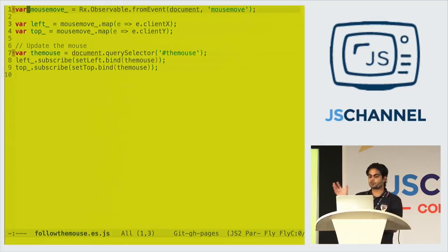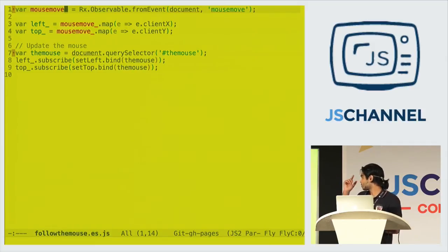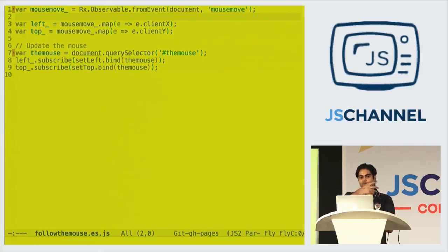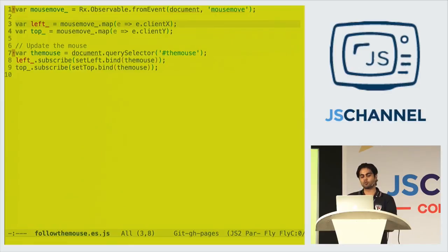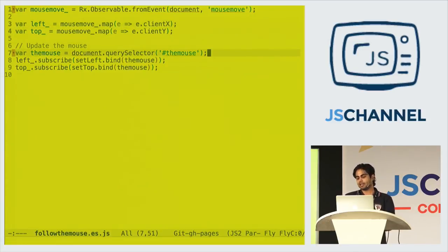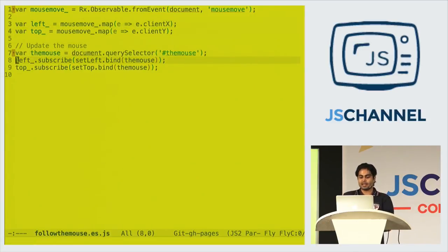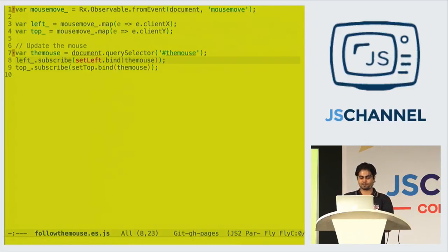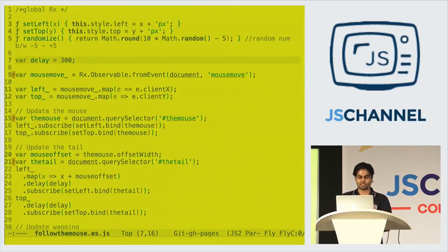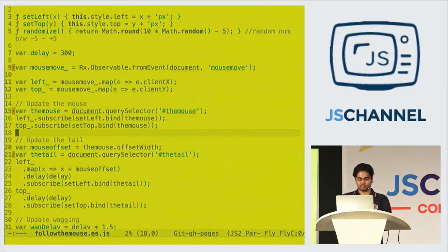So let's have a look at how the first part is done. First thing we do is we convert the event to an observable. I use this underscore at the end just to be sure that it is an observable. My thing, personal thing. And then we have to move the position of that block, right? For that we need the coordinates, the X and the Y. For that we create another two observables, the left and the top from the observable we created from the event listener. And then here's our element. And then we simply do setLeft. SetLeft is a simple function which just changes the left and top on the style.